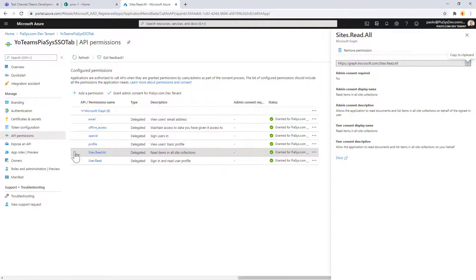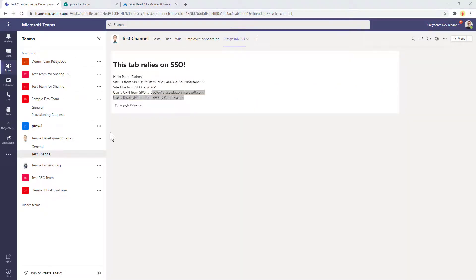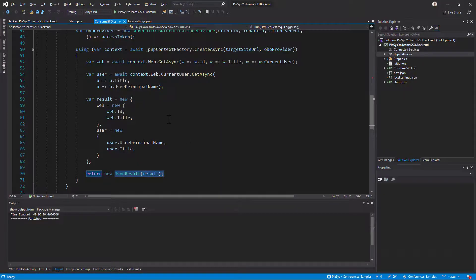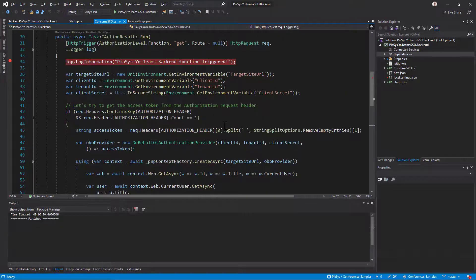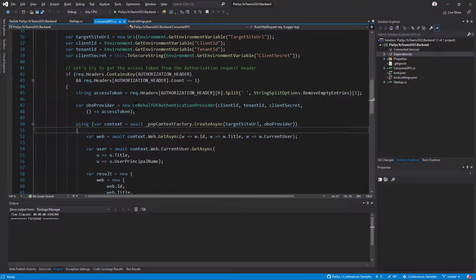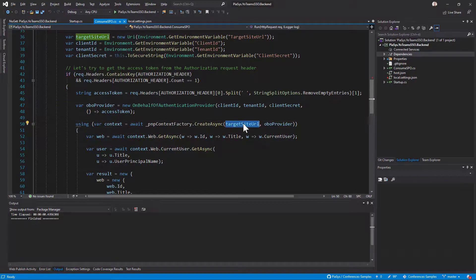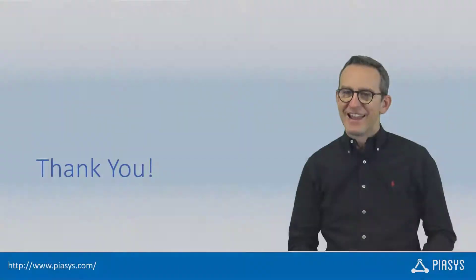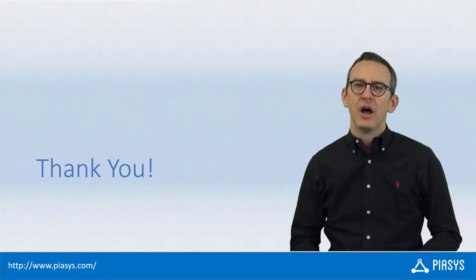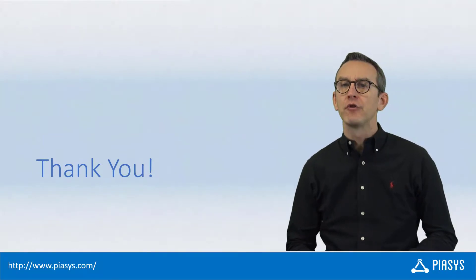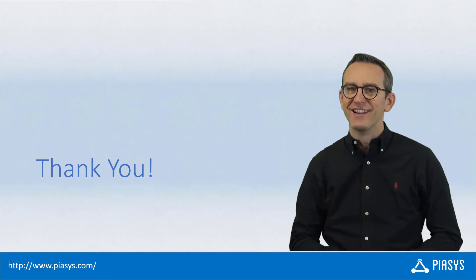Simply put, we provide the access token to the back-end API; the back-end API gets the access token from the request and uses it for the OBO flow in order to get access to the target SharePoint site or the target endpoint of Microsoft Graph. Thank you for watching this video — I hope you found it interesting, and I'm really looking forward to seeing you next week. Remember to subscribe to this channel!